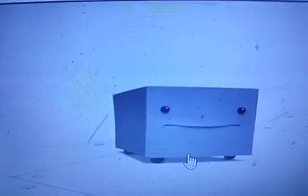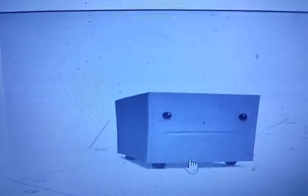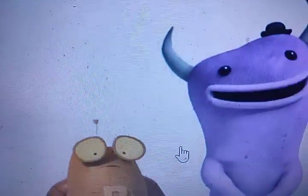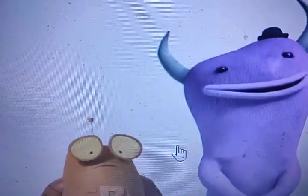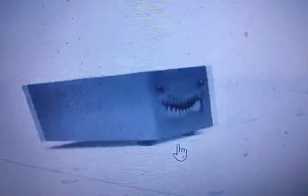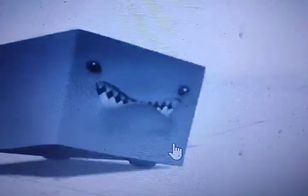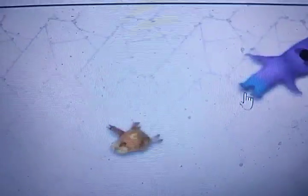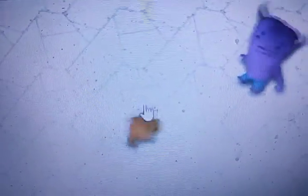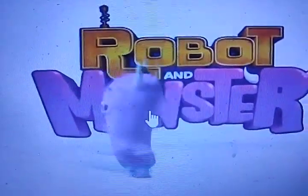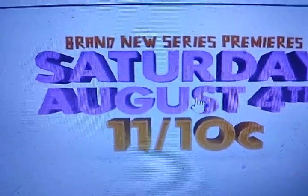And here's Marf. Kind of reminds me of Gary from SpongeBob. I think this show is giving me SpongeBob vibes. I think Robot and Monster gives me SpongeBob vibes because Monster is like Patrick Star and Robot is SpongeBob. The show reminds me of SpongeBob. It's coming August 4th on Saturday on Nickelodeon.